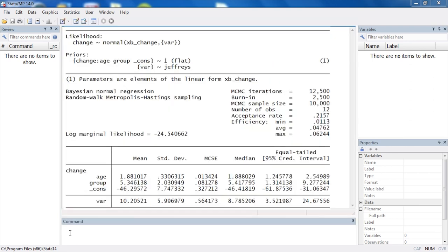The posterior distribution can then be used to calculate point and interval estimates, test hypotheses, and make probability statements about the model parameters.